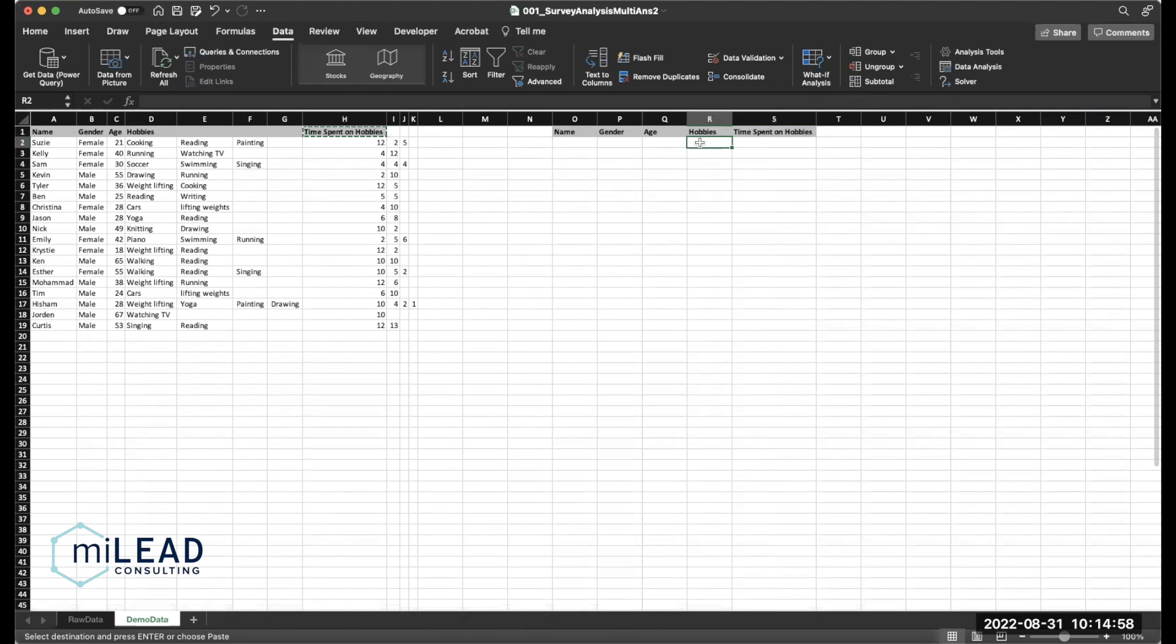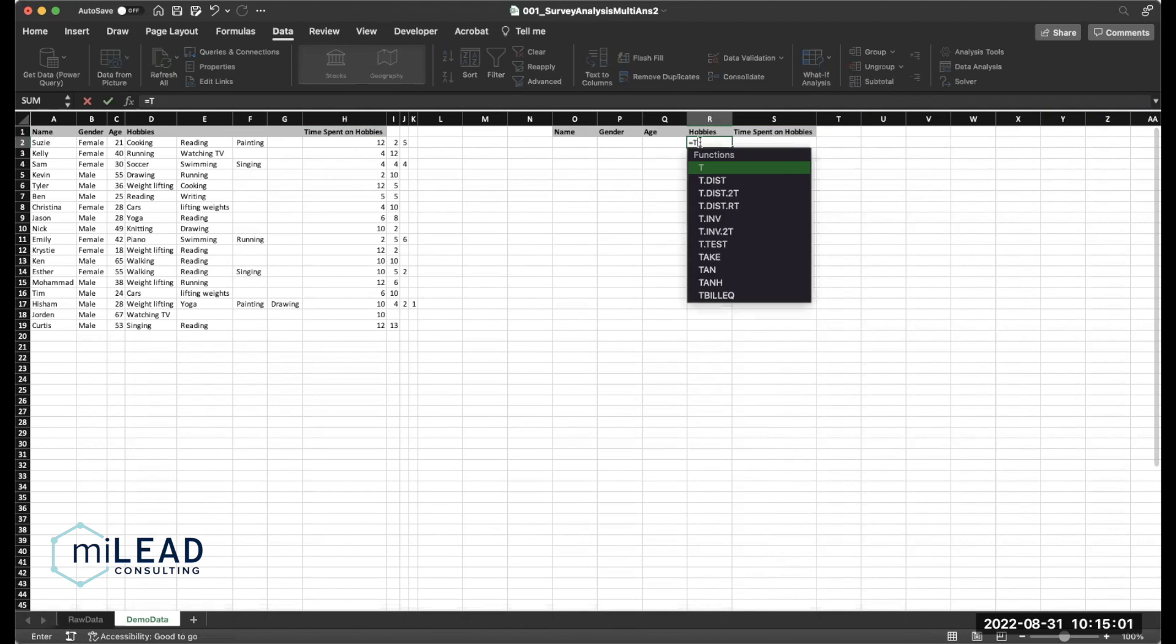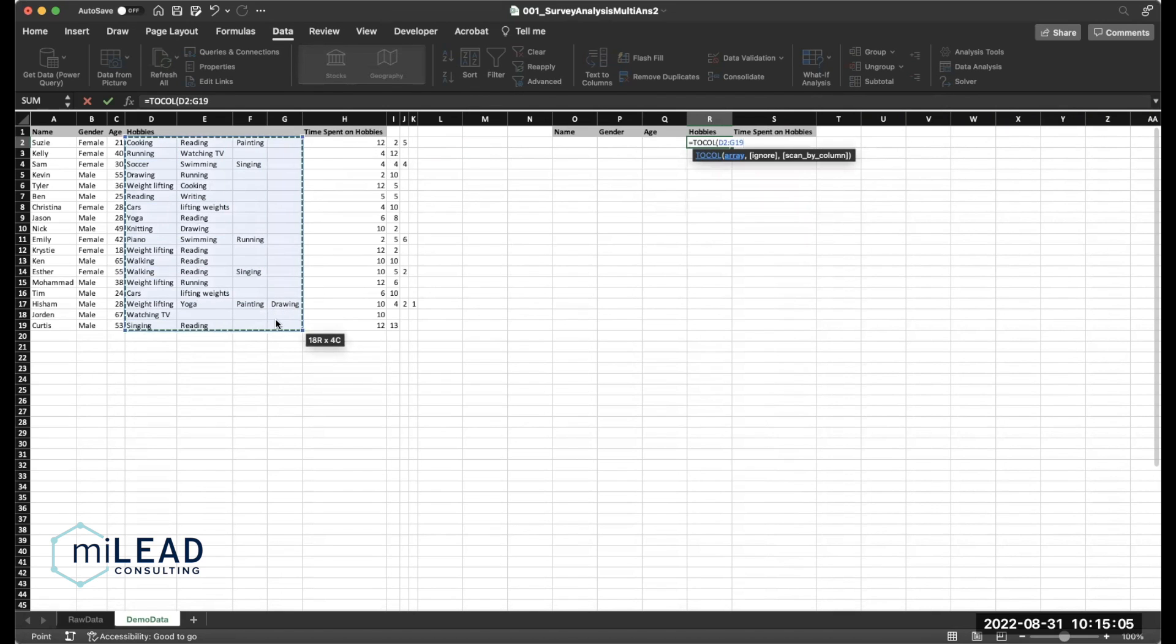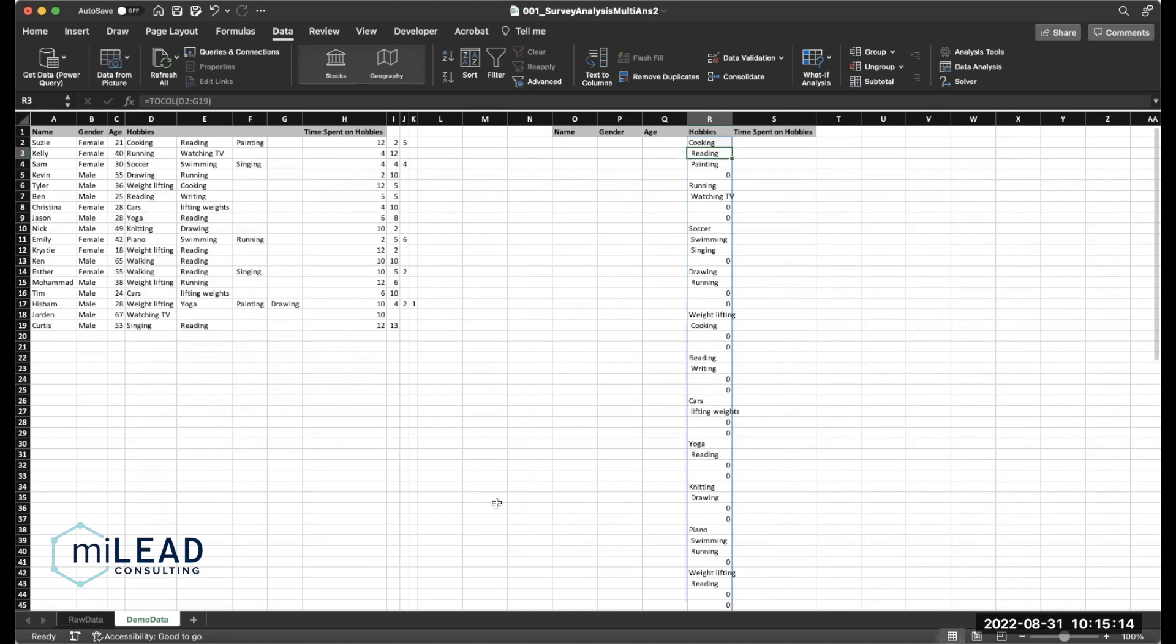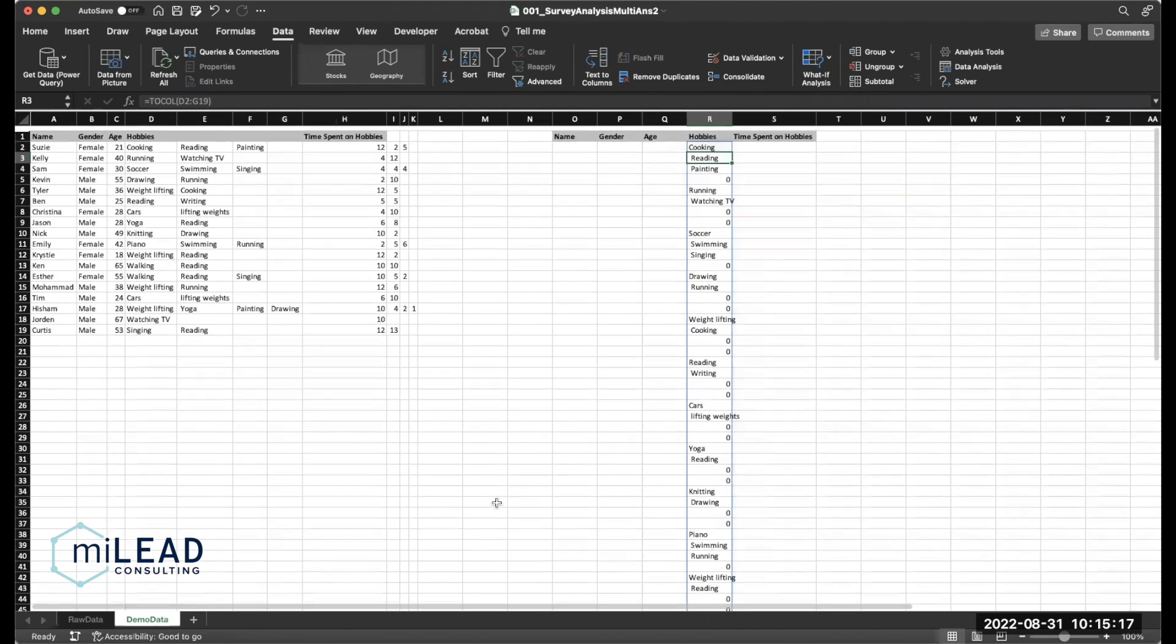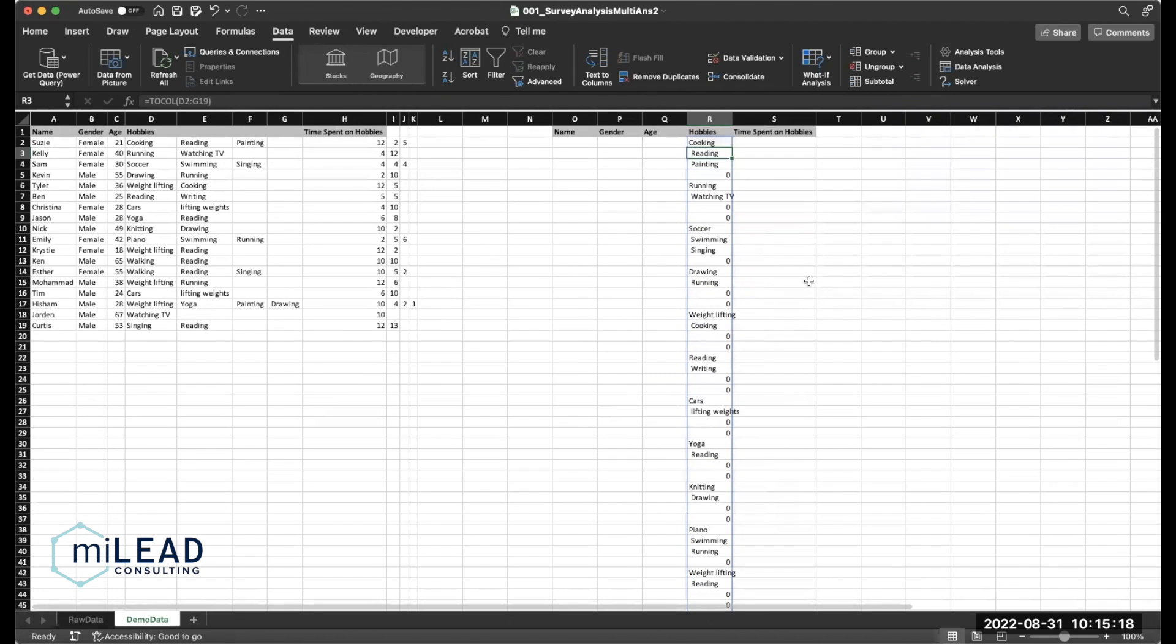And this is going to help us set up for pivot tables. So I'm just going to rearrange some of my column headers here just so it's all ready. And we're going to start stacking. So the easiest way to do this is to use the TOCOL function, which just takes an array and converts it into a single column. So we have an 18 by 4 array. So it's going to put this into 72 rows.